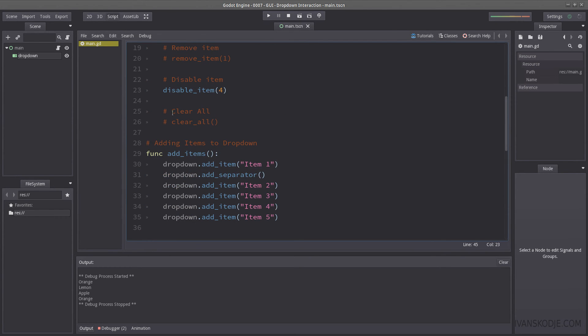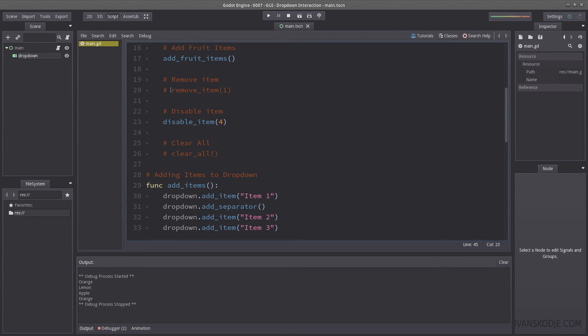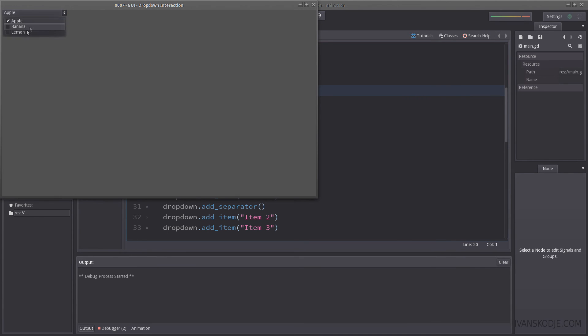So if I now were to uncomment our remove item here. Let's hit play. Let's select lemon. And it still seems to work.